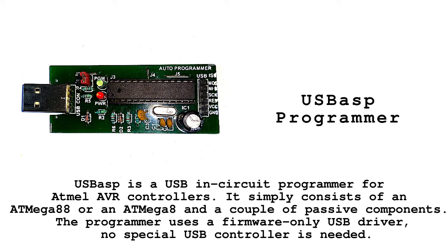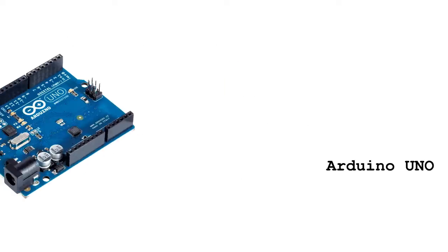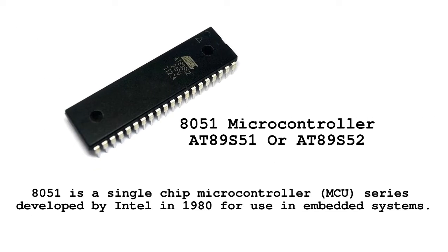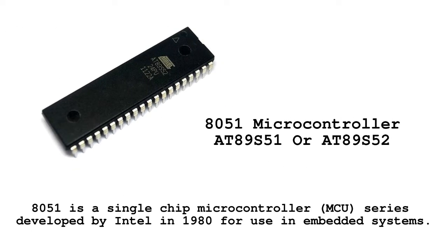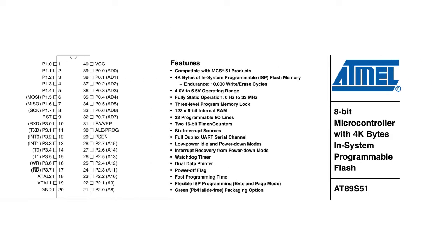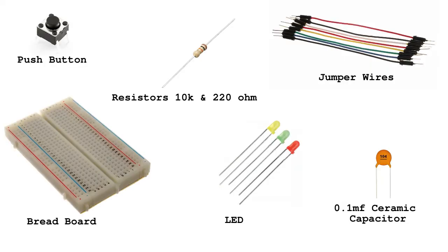For programming our microcontroller, you need a USB ASP or an Arduino board, and an 89S51 or 89S52. Specifically the S variant is required. 89C51 or 89C52 will not work here. You also require some other components.